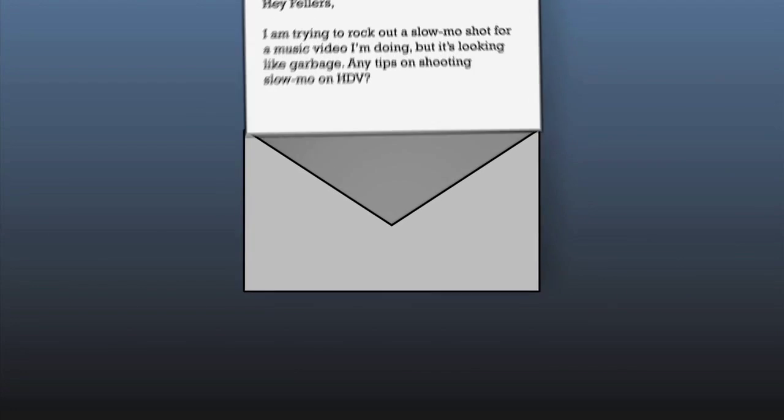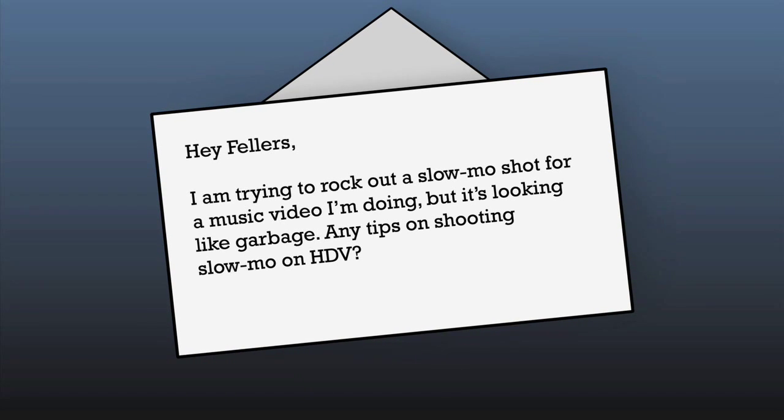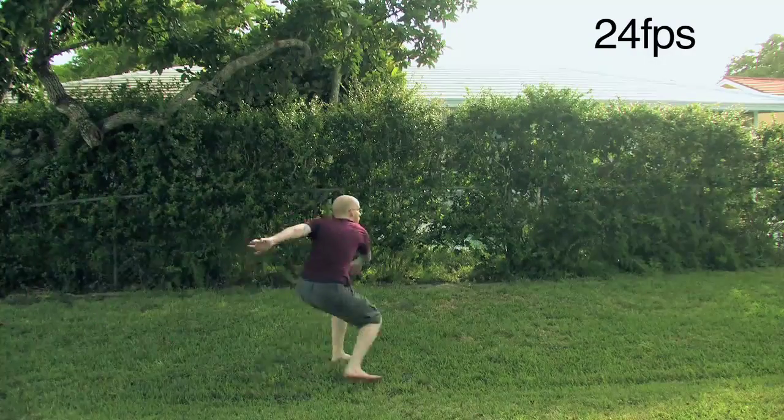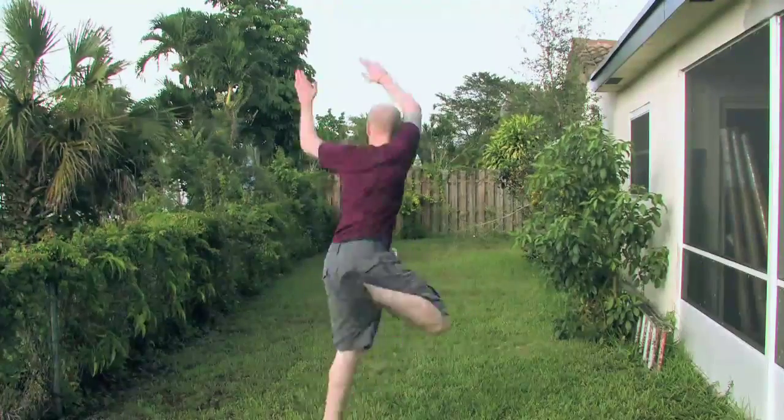Our third question is from Chaz, who undoubtedly has his collar popped as we speak. He asks: I'm trying to rock out a slow-mo shot for a music video, but it's looking like garbage. Any tips on shooting slow-mo on HDV? If you plan on slowing your footage down in post, there are a few things you can do while shooting to get the best slow-mo possible. First, if you have control of your frame rates, jack that puppy up as high as you can — I put mine on 60 interlaced frames per second. Then jack your shutter up as high as you can; I put mine on 1/100th of a second. And lastly, always lock your camera down for the best results. Now you're ready to slow your footage down to sexy town.